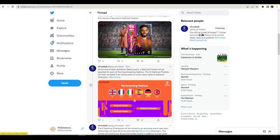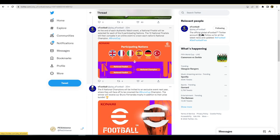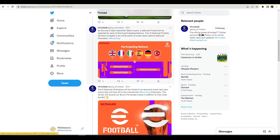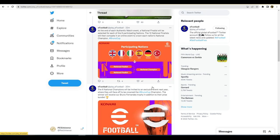The six national champions will then be invited to an exclusive event next year where they will face off to be crowned the Bruno champion. The winner will receive a Bruno Fernandez trophy in addition to their prize bundle. It's obviously going to go from being online to offline then, so that's why there probably is the restriction on those six nations.